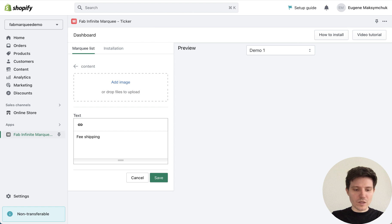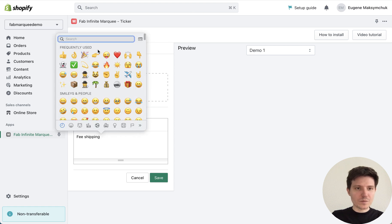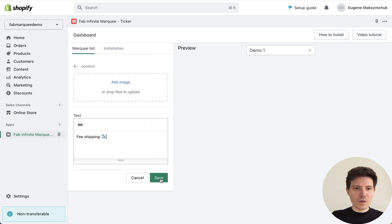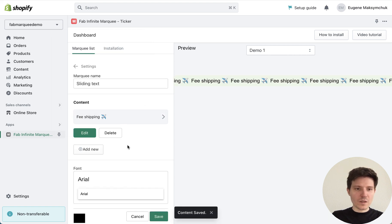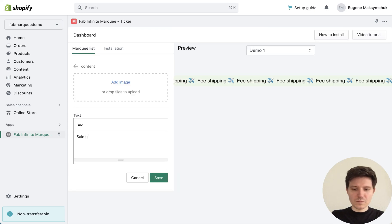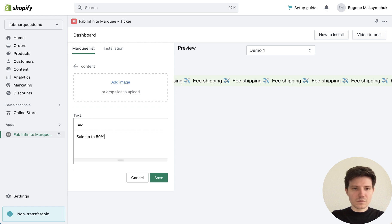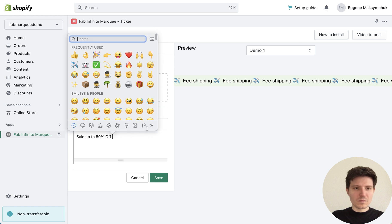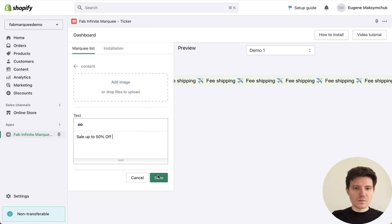And let's add an emoji. Then press save.